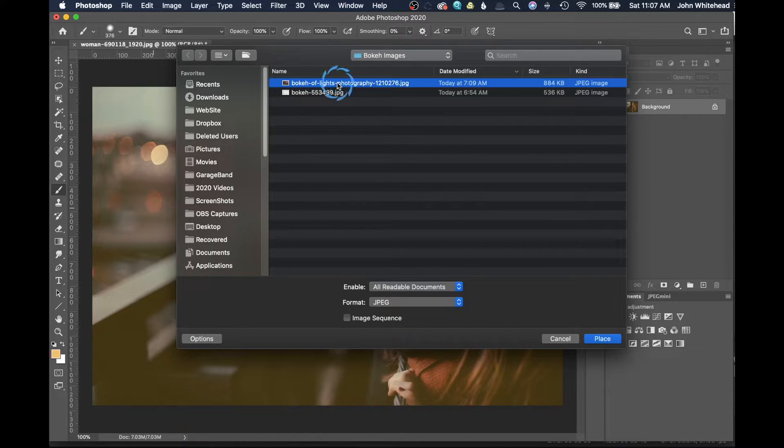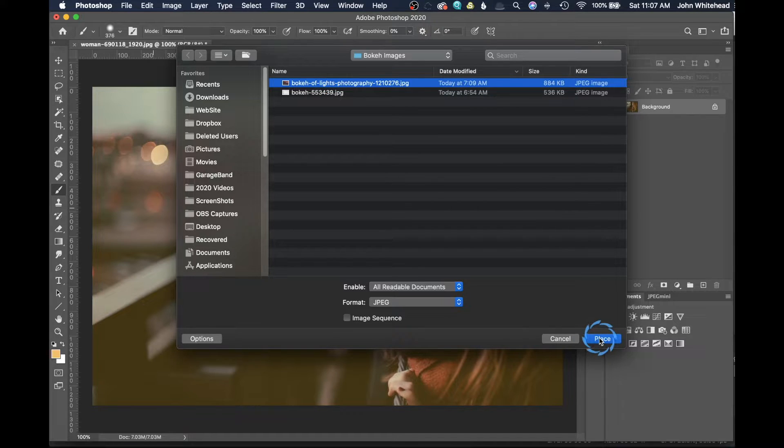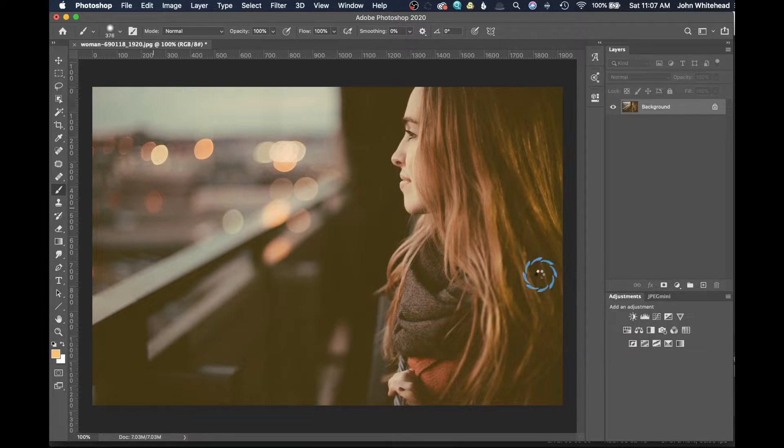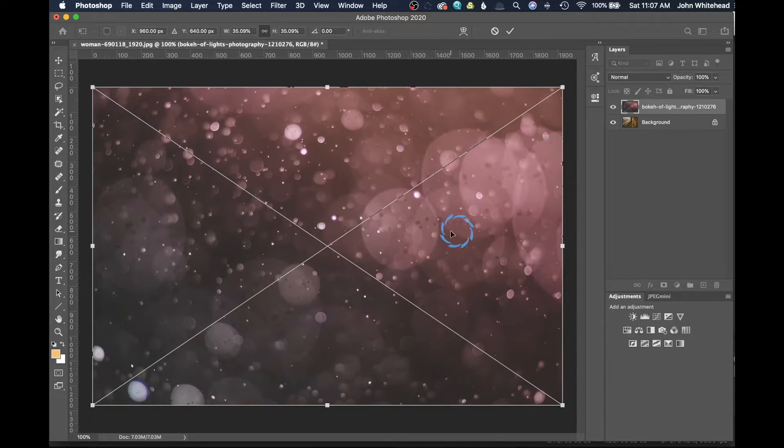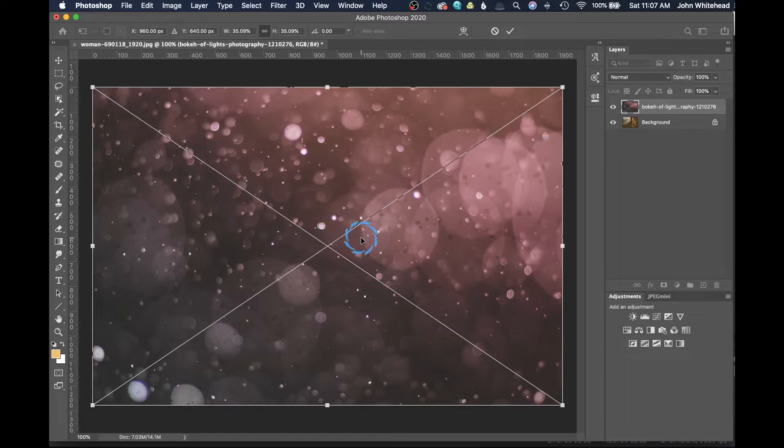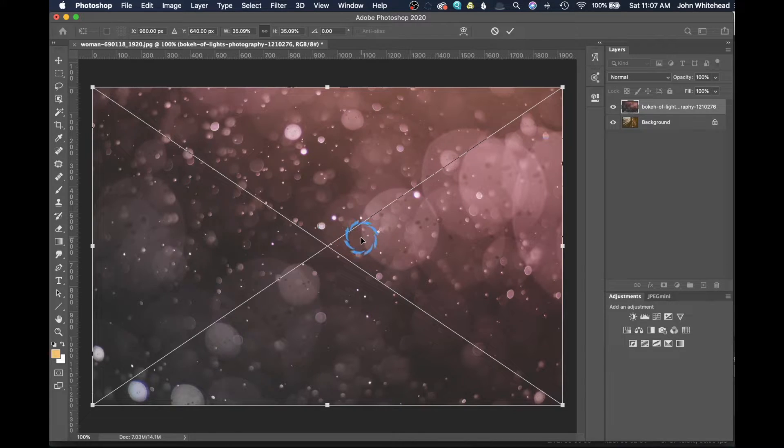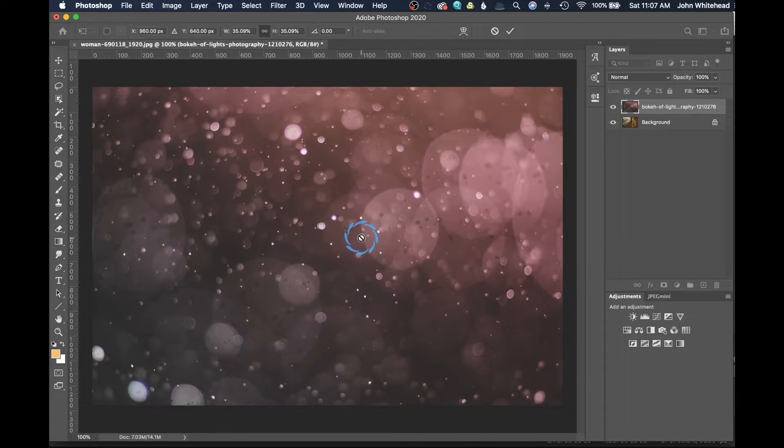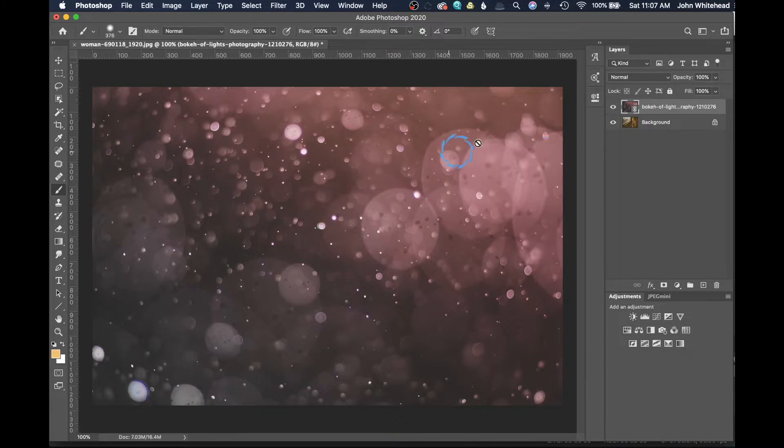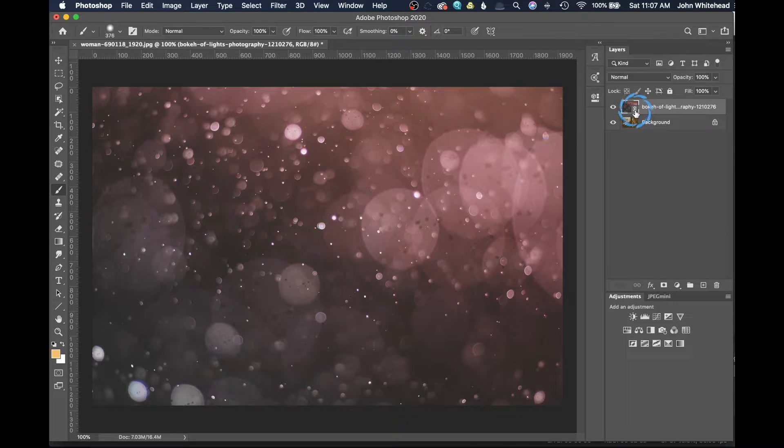We're going to start recording. We're going to go to File, Place Linked, and then it's going to ask us to select the image that we want. I want this top one for right now. I'm going to go ahead and hit place.